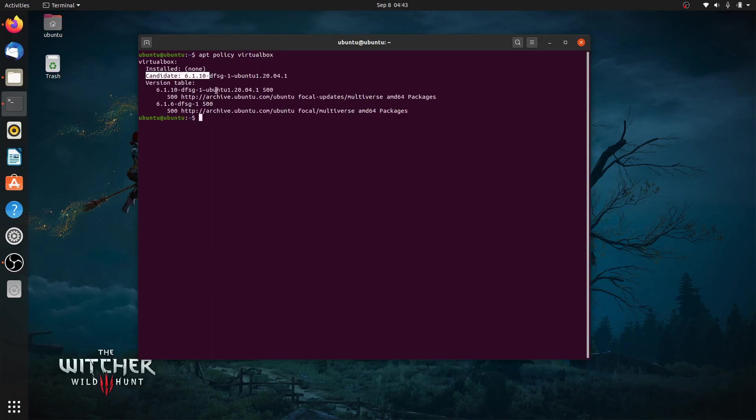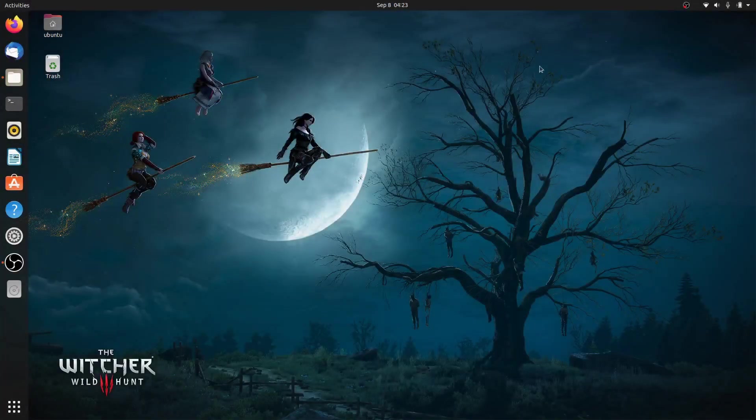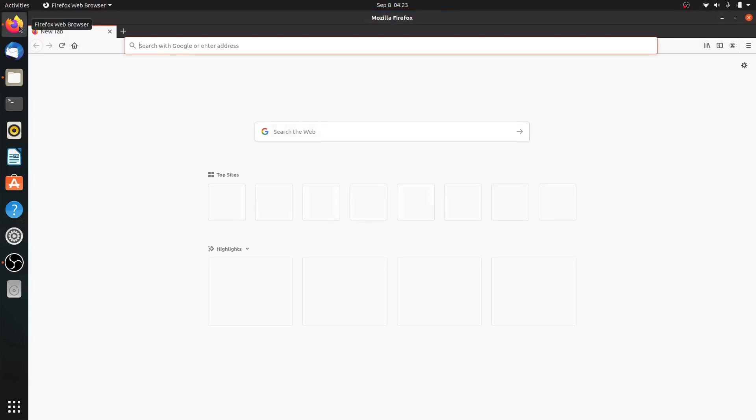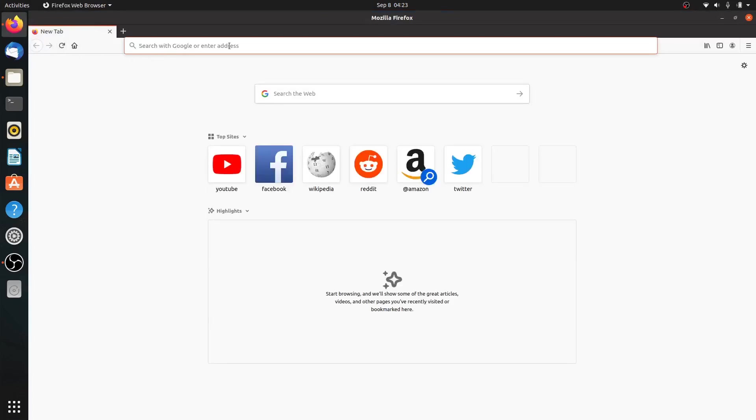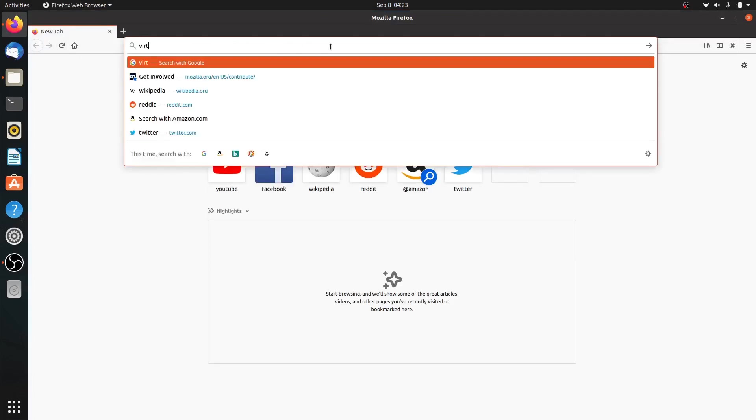To get the latest release of VirtualBox on your Ubuntu, we can install it manually. So let's start by launching your favorite web browser and then open its official website at virtualbox.org.